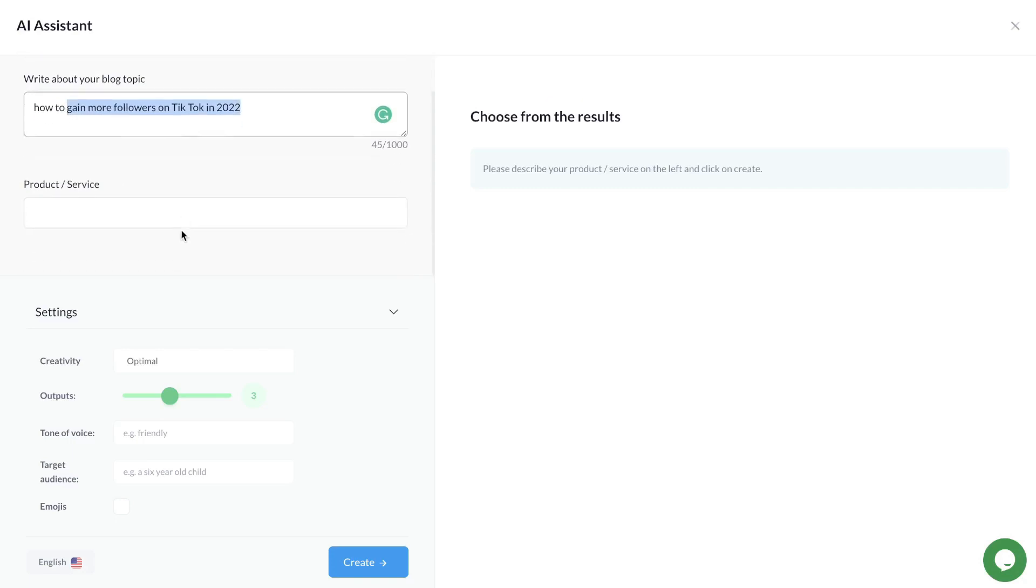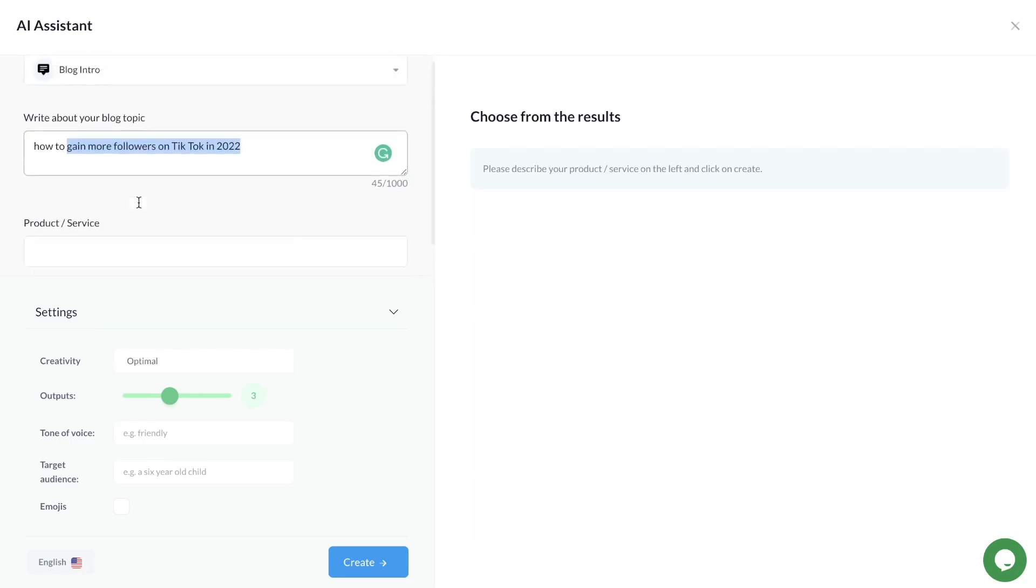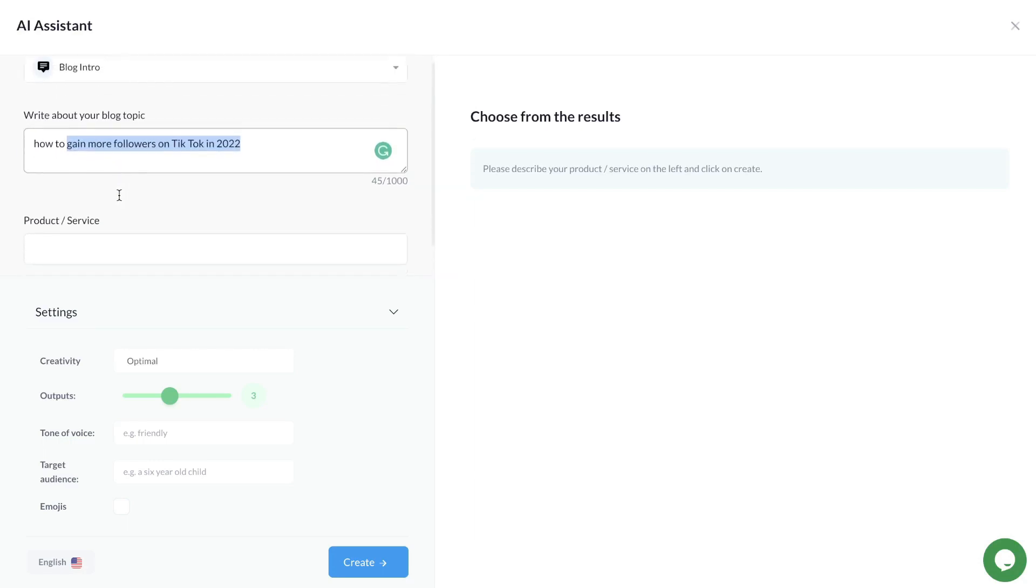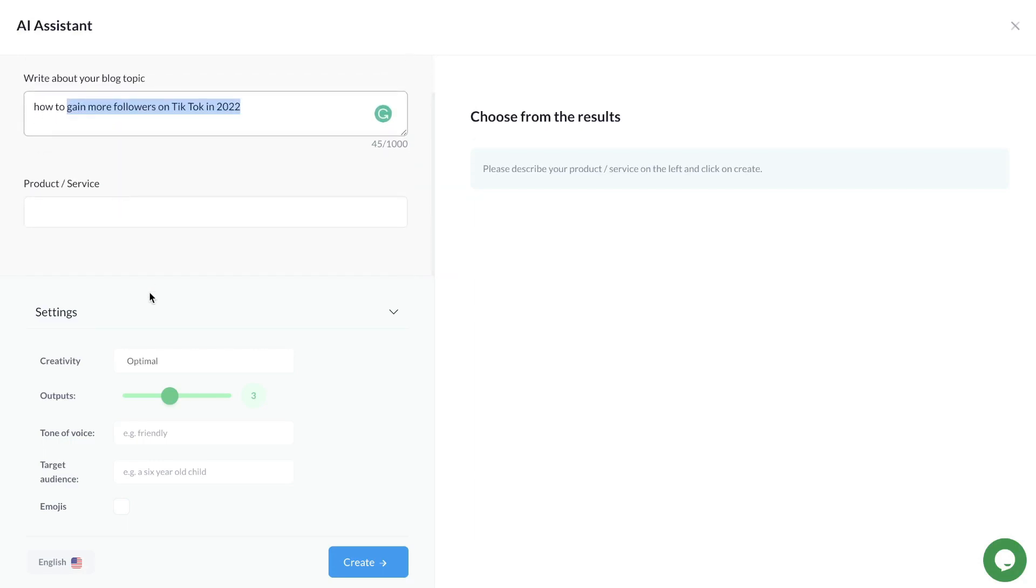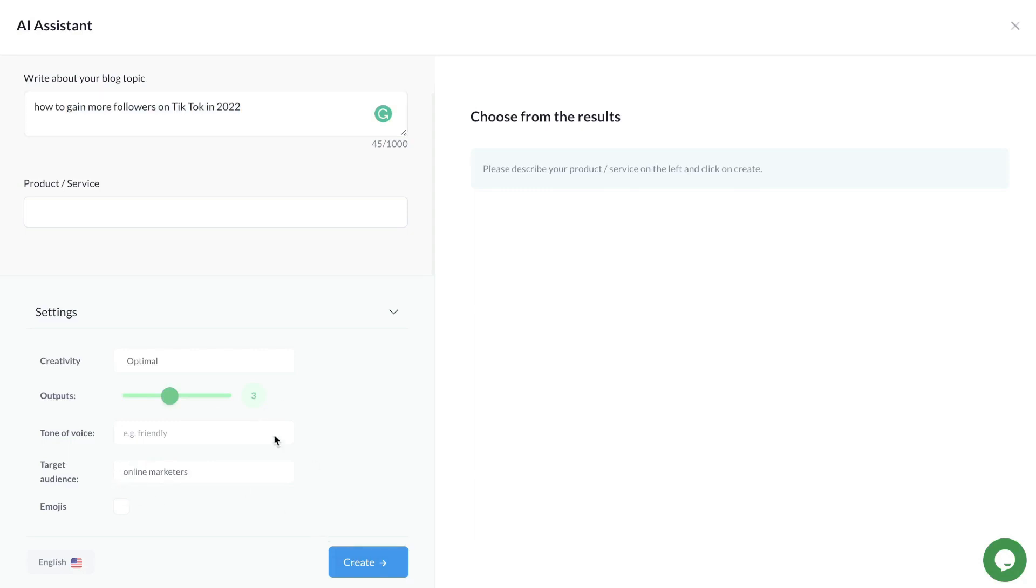We can add a product or service here. For this example, I'll leave this blank. We can also change the settings, but I'll leave this blank because it's pretty much set up to give us the best possible output. Actually, I'll add a target audience, which will be online marketers. Once we're happy with all of these settings, let's click create and see what type of content we get back.